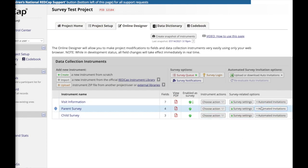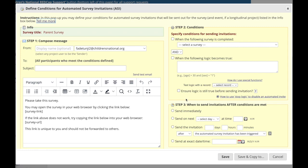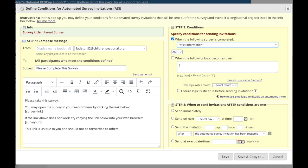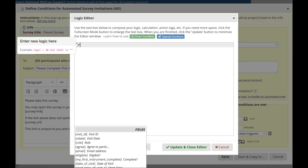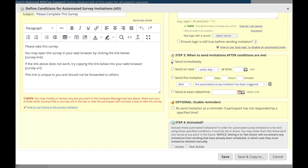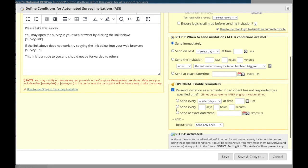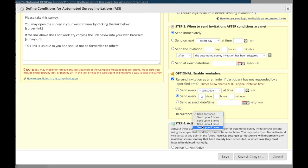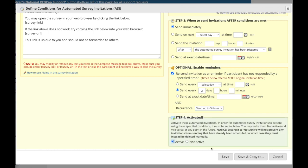In the online designer, click the automated invitations button next to your desired survey. You can then define the conditions for your automated survey invitations. In step one, compose your invite. In step two, specify the conditions that must become true for the invite to be sent — for example, the parent invite should be sent if the initial survey is complete and the participant specified parent as their role. In step three, specify when the invite should be sent once conditions are met and enable any reminders if needed. In step four, activate the survey and you should be good to go.